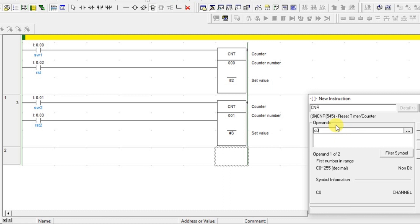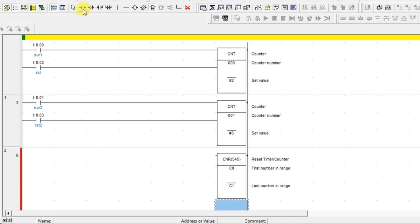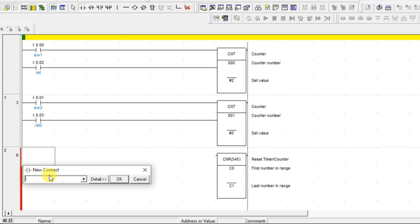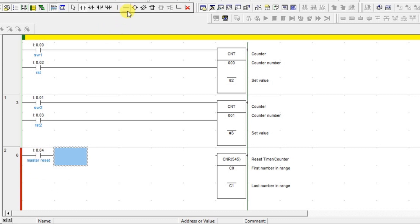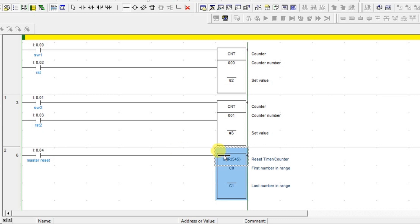In our project I have used only two counters, so I'm giving C0 up to C1. Suppose if you are using 50 counters and you want to reset a range of 10 to 20, you can specify that range. For this instruction I need one input condition to reset, so I'm giving this as a Master Reset. Connect it to the block — once connected it's ready to use. Compile and there are no errors, so go online.